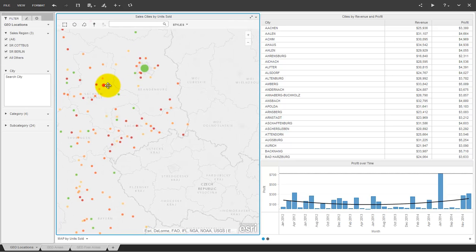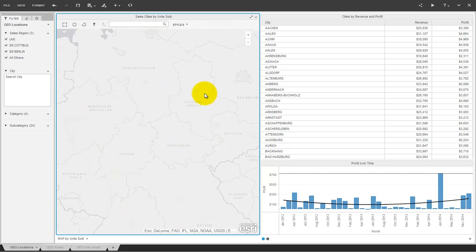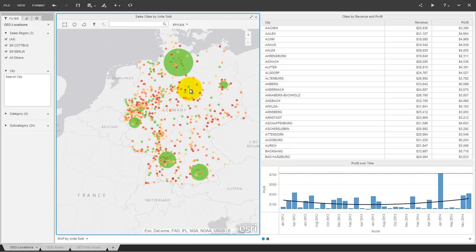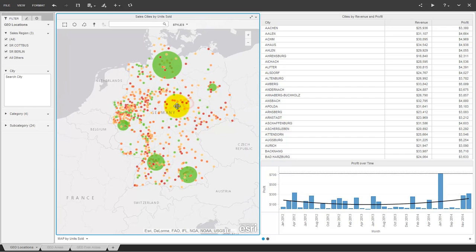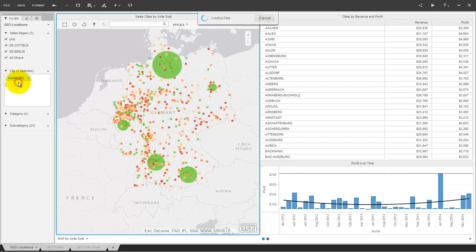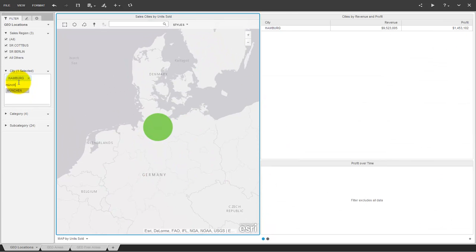This works even for German cities. MicroStrategy 10 enhanced the full-text search capabilities in VI, in combination with the map a great selection tool.